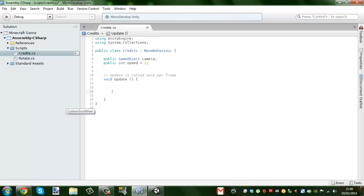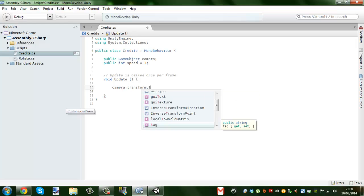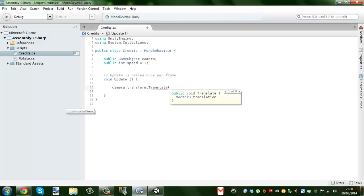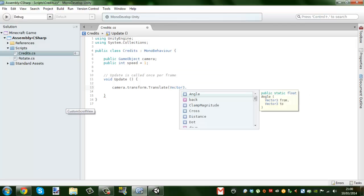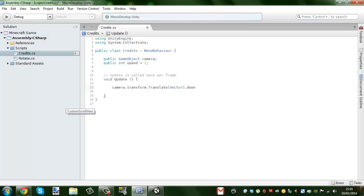Pretty much like our rotate script, we're going to be using Vector3 again. So let's do: camera.transform.Translate, open brackets, Vector3.down — or up, depending on where your camera is starting from. If you want the text to go from the bottom to the top, you want it down; from top to bottom, you want up. Then times by Time.deltaTime, times by speed. Closing bracket, semicolon. That's it, we're done for now.